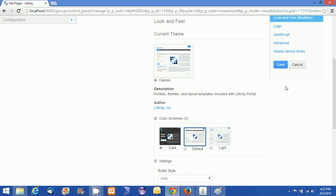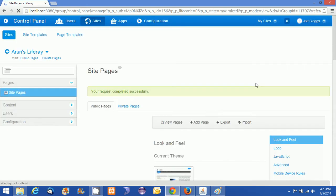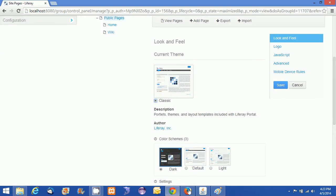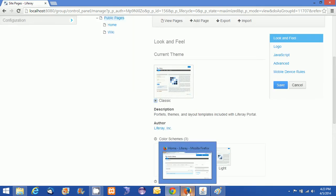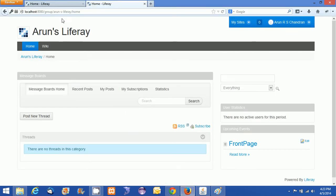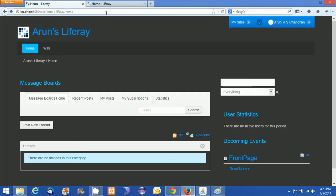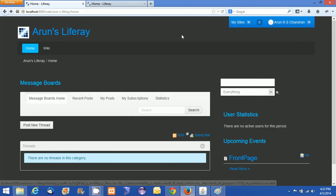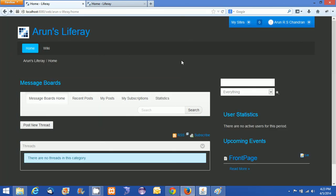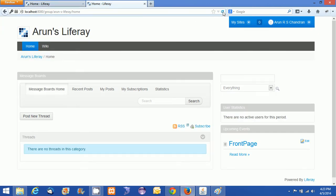What I am going to do is just save this option. In another browser, I have opened up this site URL already. This is the public URL for the particular site Arun's Liferay. I am just clicking on this and refreshing. You can see this got changed into a dark background.